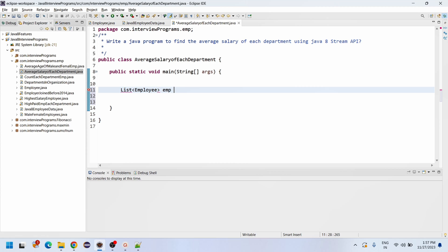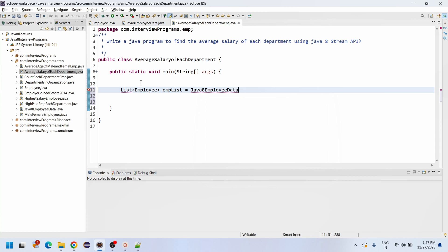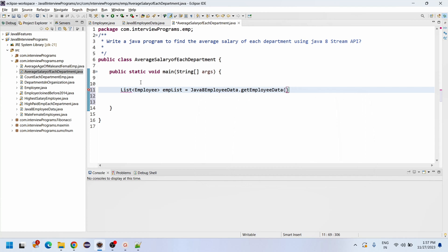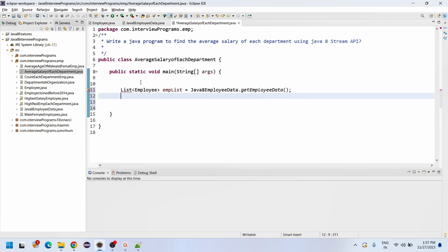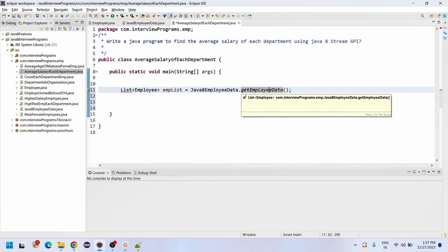emp list is assigned by calling Java8EmployeeData dot getEmployeeData — this is the static factory method we created, and from here we can get all the employee records.